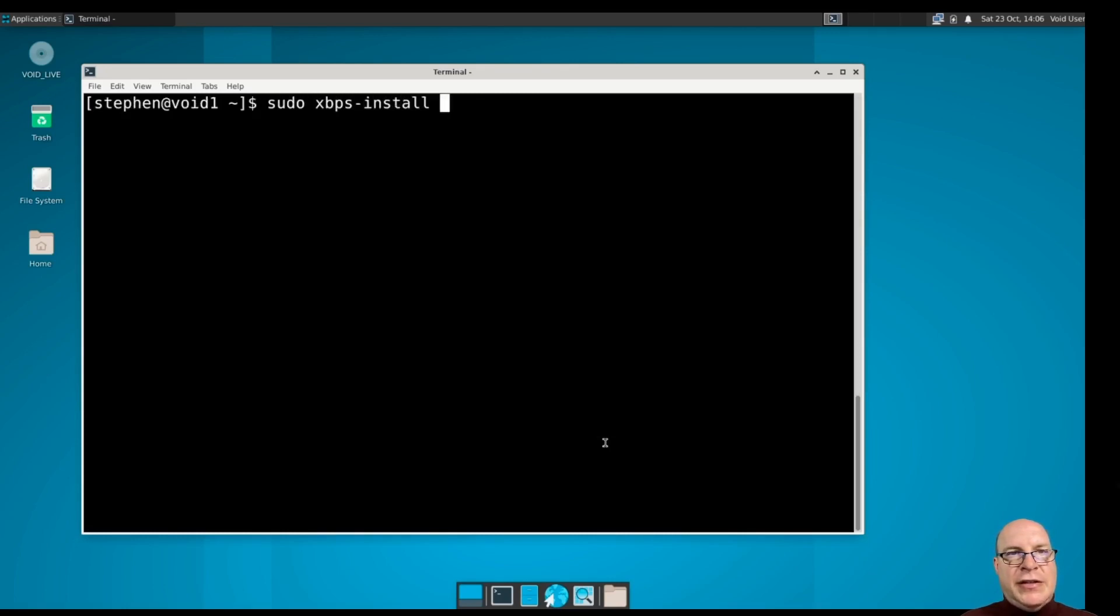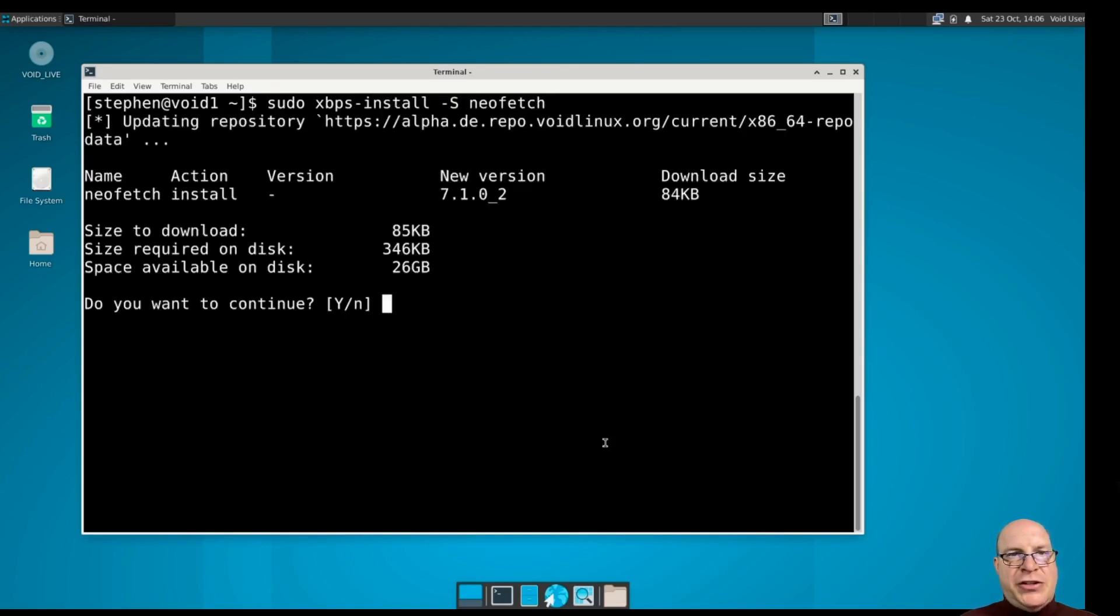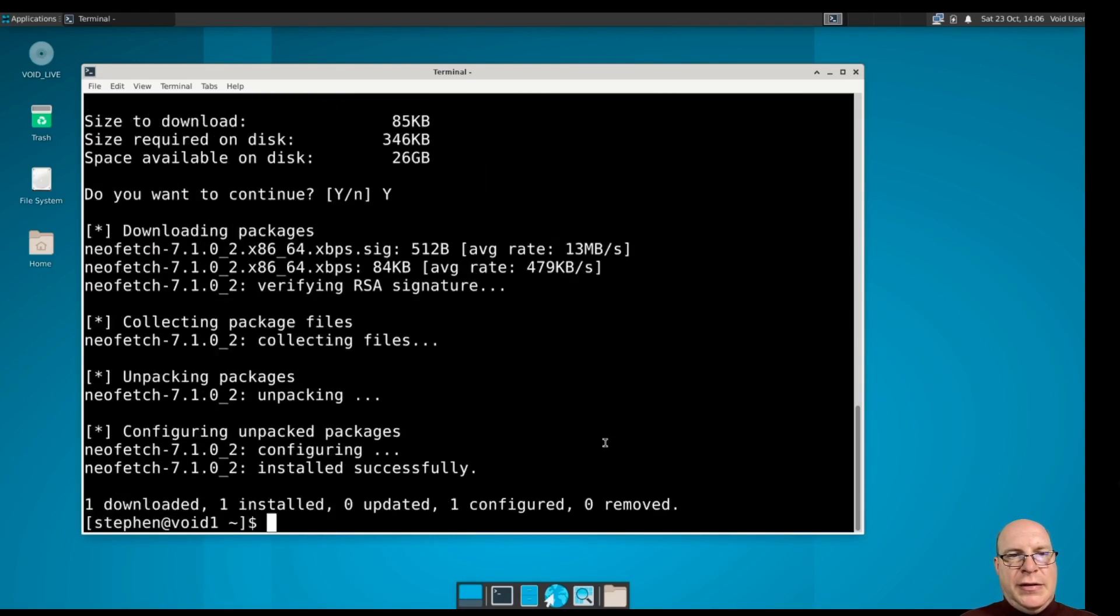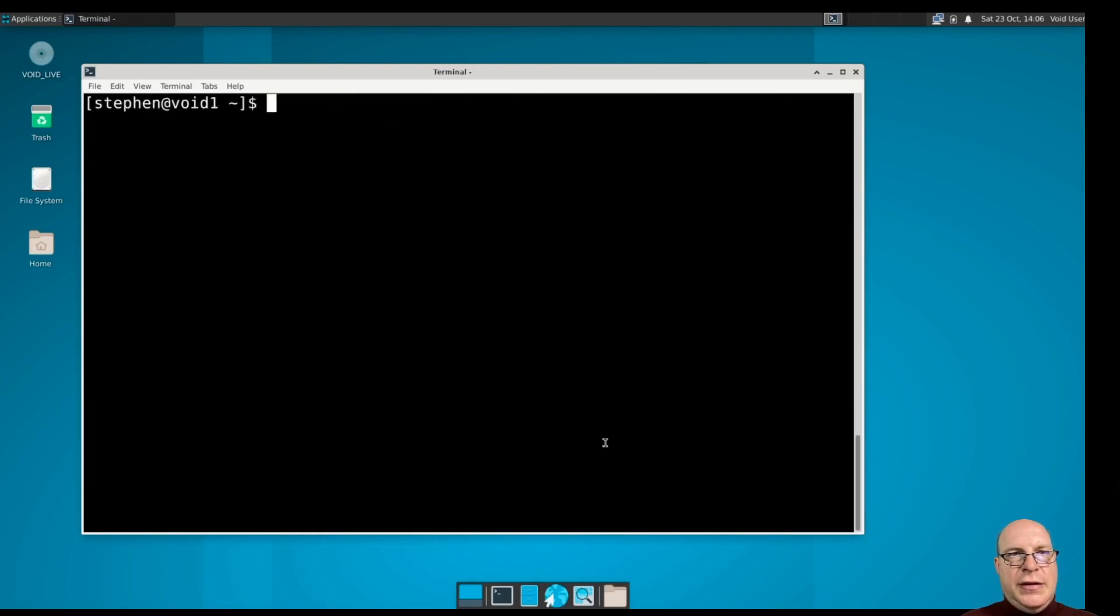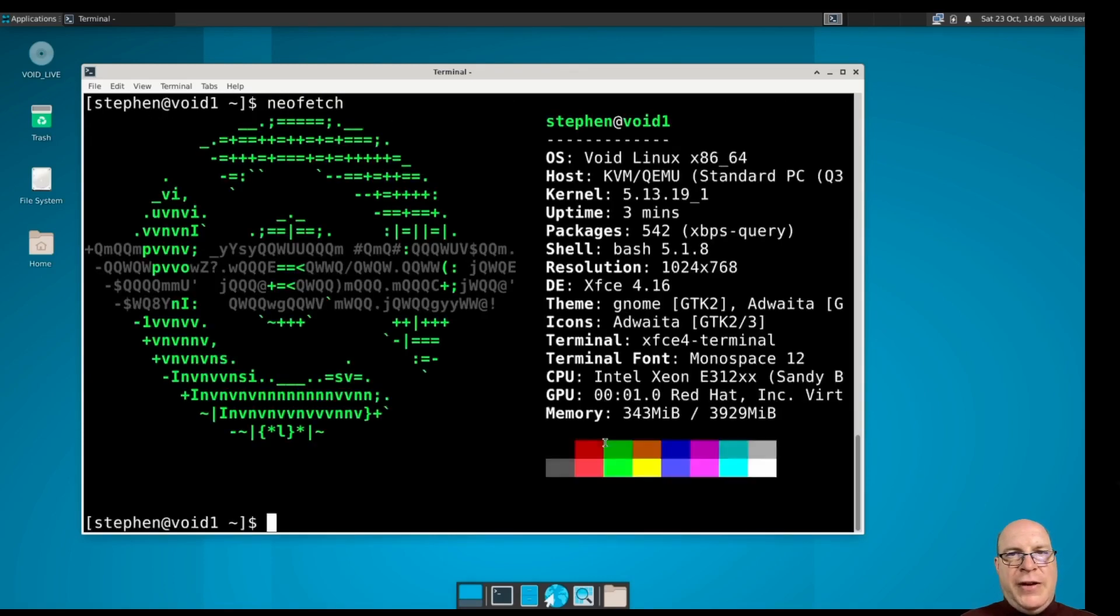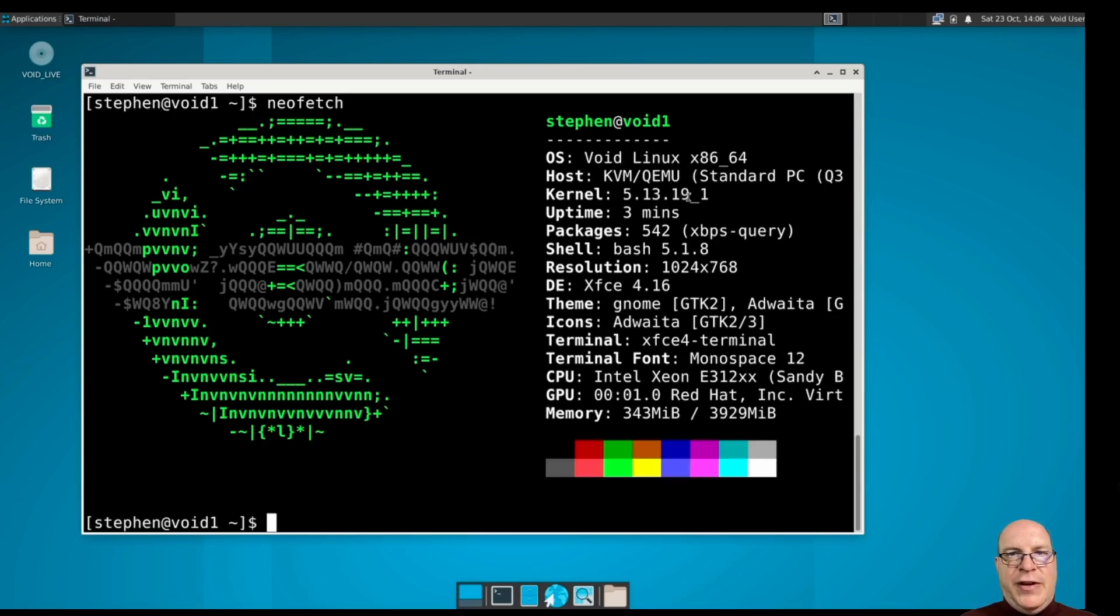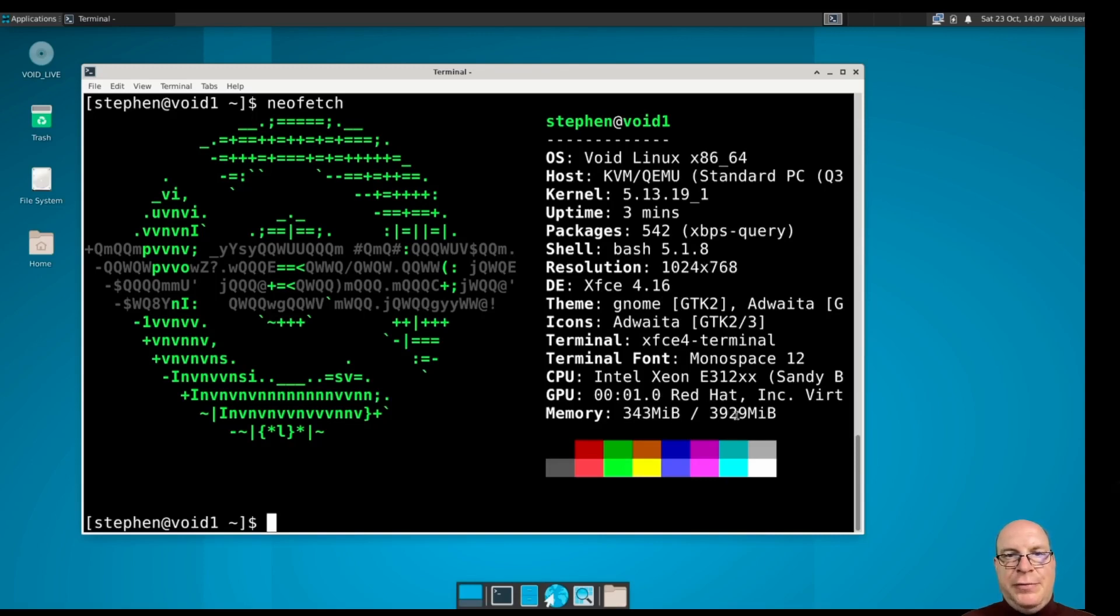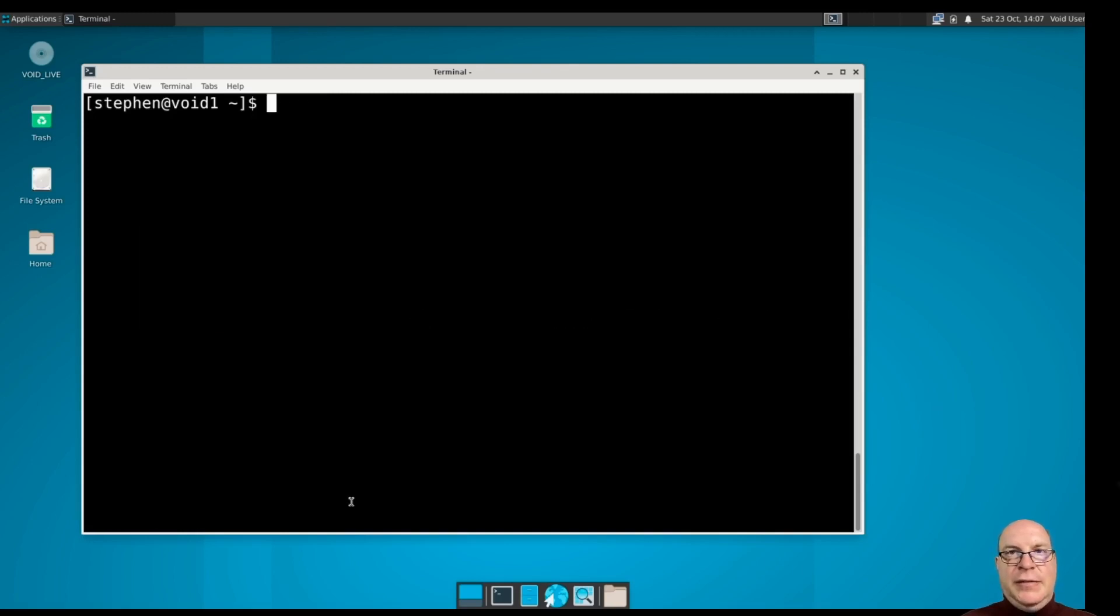So next, let's install with sudo dash s neofetch. And let's run neofetch. So Void Linux has its own iconography. Kernel is 5.13.19. Uses xbps query to show it has 542 packages. Bash is the shell. Resolution is incorrect, it's probably a KVM issue. Xfce 4.16, which is the latest as of this video. 343 megabytes used, still very lean. Nice and snappy. I really like this.